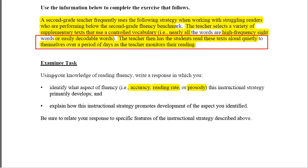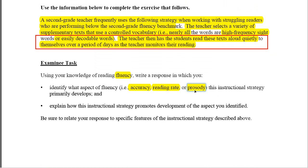Using your knowledge of reading fluency — which involves three key elements: accuracy, reading rate, and intonation or prosody — identify what aspects of fluency this instructional strategy primarily develops.